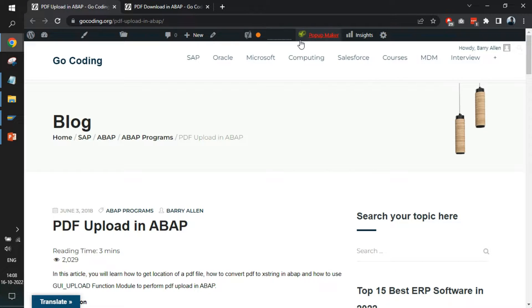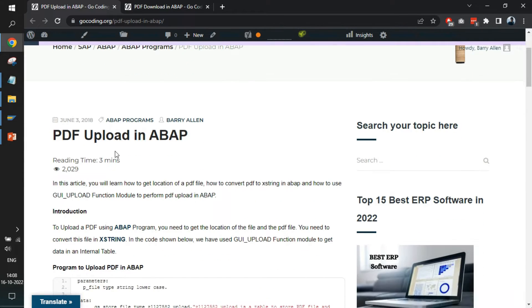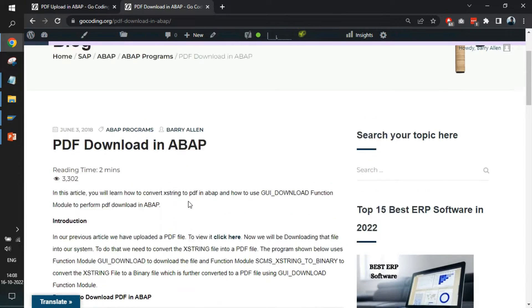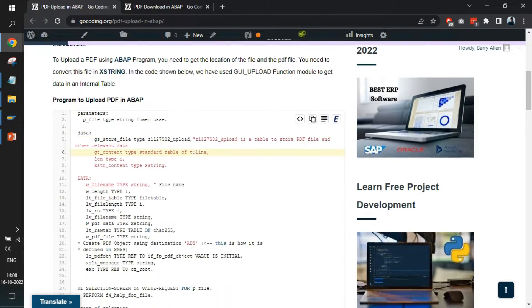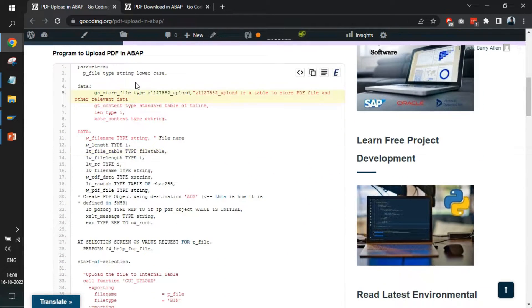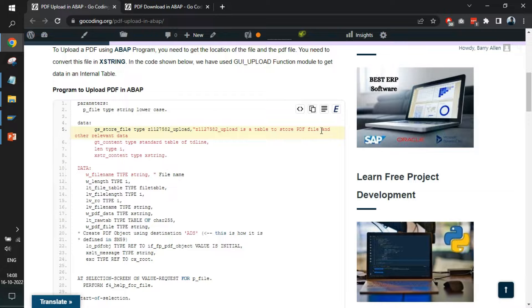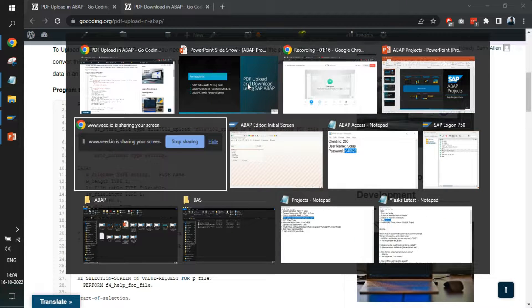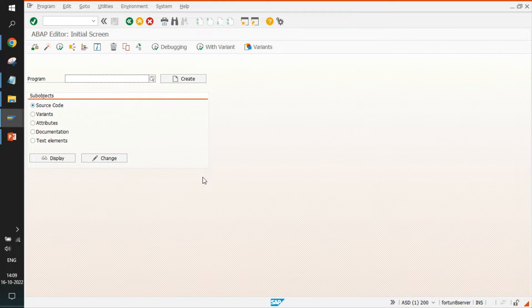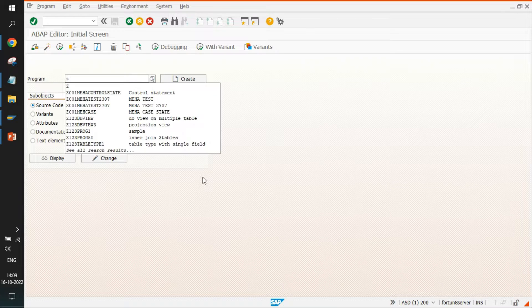The first task is to visit the website go coding.org and visit the pages for PDF upload and PDF download — both links will be mentioned in the description. We'll start with the program to upload a PDF file in ABAP, copy the code, go to the SAP ABAP editor, and create a new program.